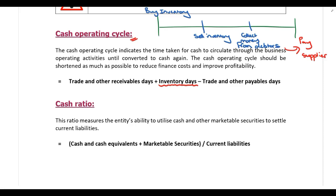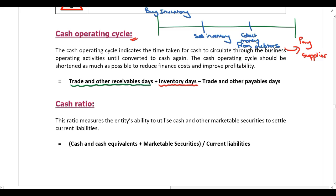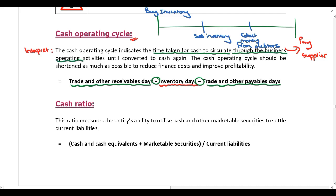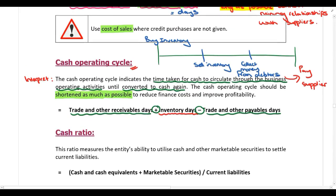The cash operating cycle brings together trade and other receivable days, inventory days, and trade payable days. You take trade receivable days, add inventory days, and deduct trade payable days. The cash operating cycle indicates the time taken for cash to circulate through the business operating activities until it is converted into cash again. It should be shortened as much as possible to reduce finance costs and improve profitability. This is directly linked to the timeline drawn above.